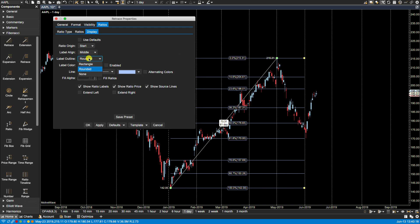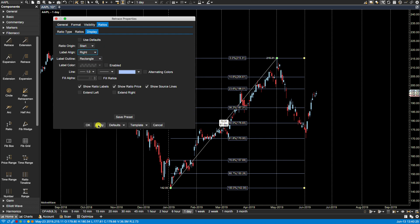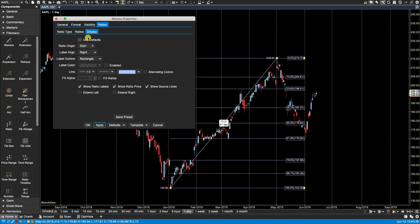Label outline - presently the labels are round. If we select rectangle they're rectangular. Let's just put these back to the right so they're easier to see.